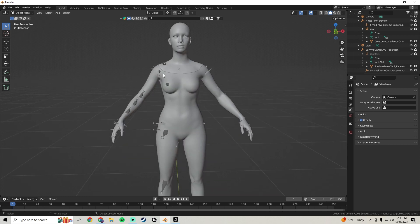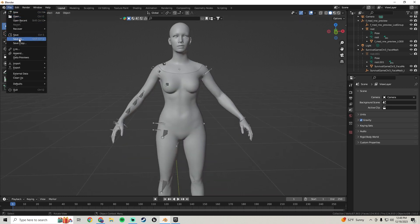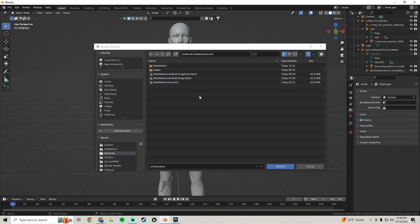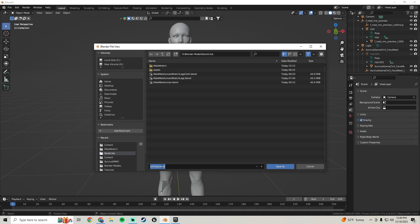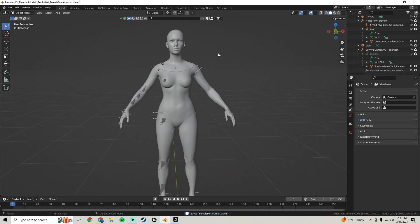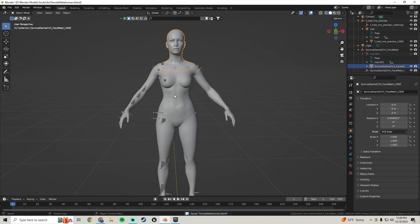Go to File > Save As and save to whatever folder you want. We'll call this file 'Female MetaHuman' and save.